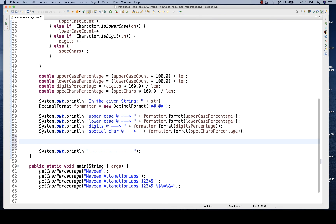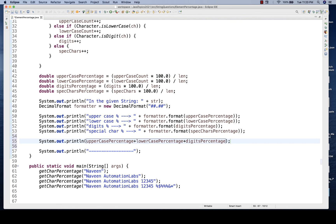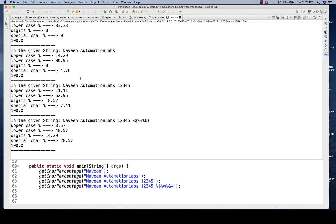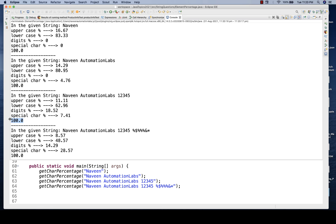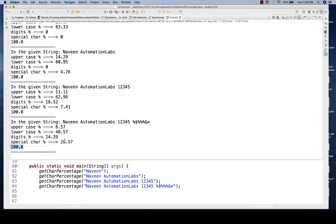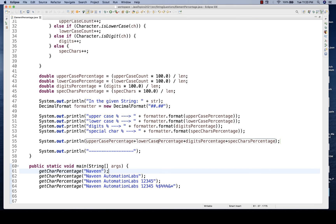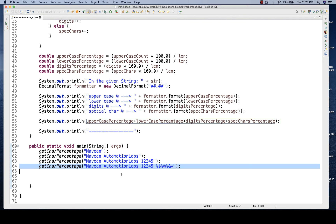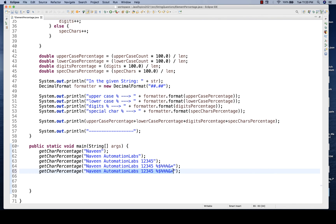To verify correctness, I'll add all four percentages together: uppercase + lowercase + digits + special characters. Running this check - the total shows 100.0, which is perfect. All test cases give 100.0, meaning the calculation is absolutely correct. The percentage count should always be exactly 100 - not exceed 100 and not be less than 100%.